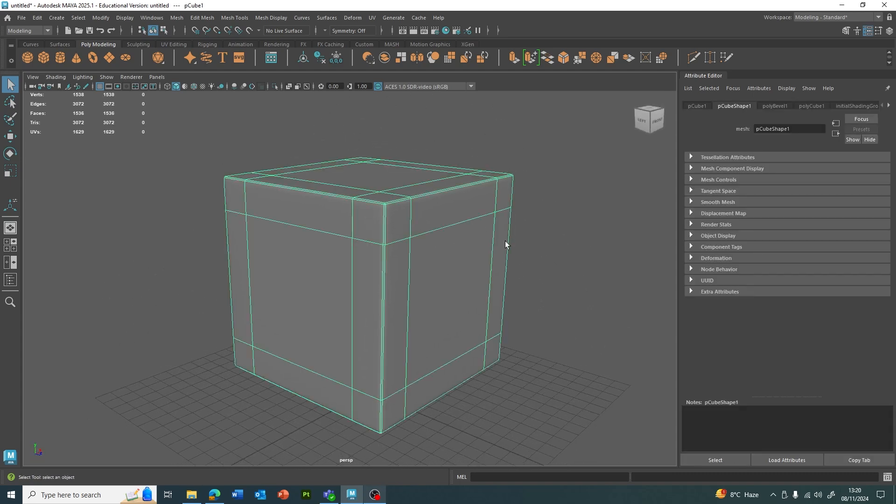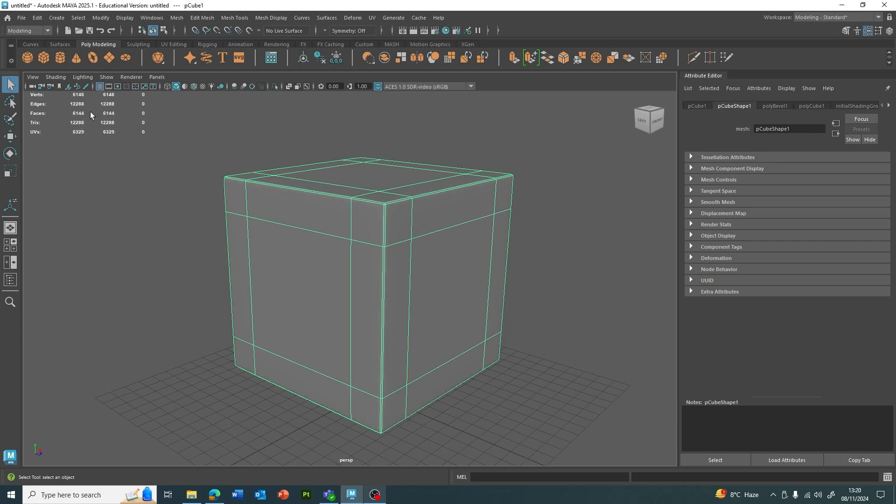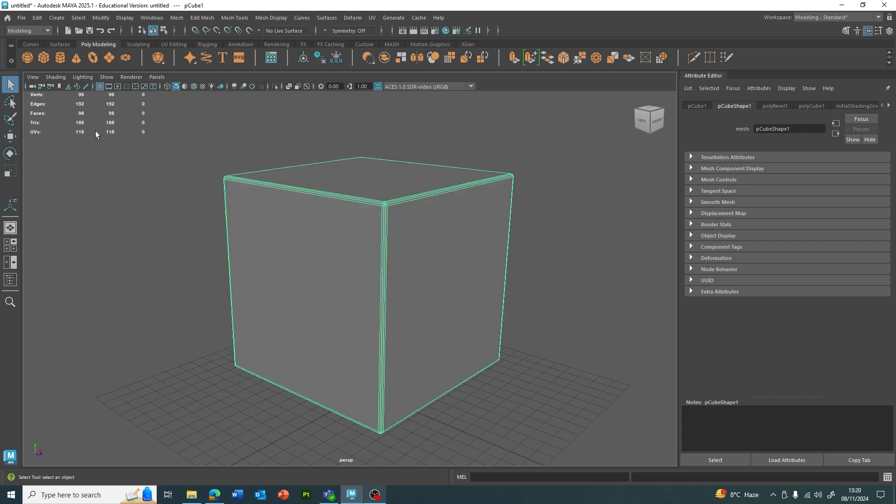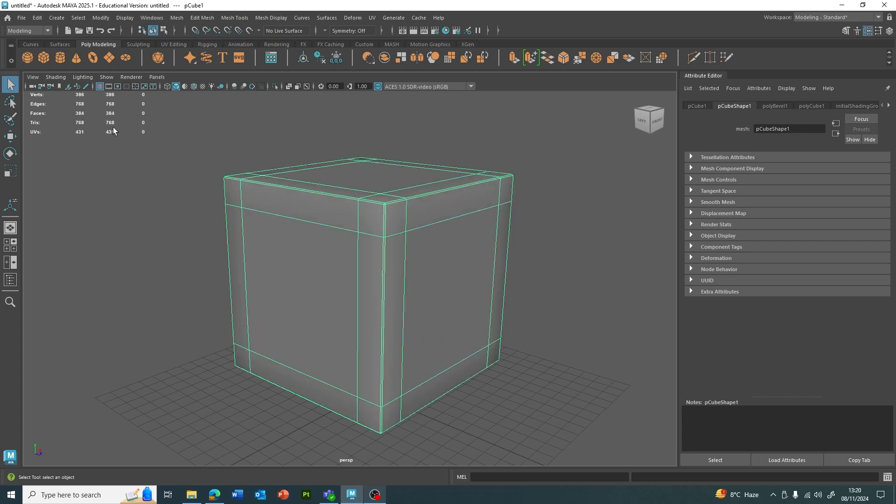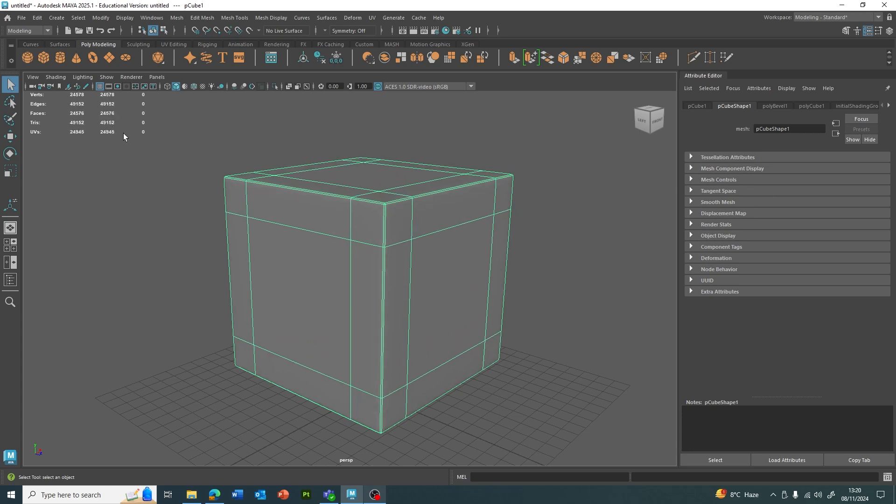A small feature you can use with Smooth Mesh Preview is pressing the Page Up and Page Down buttons on your keyboard. That gives you different layers of smoothness. If I do Page Up, it's going to add a lot more faces and will keep going until it effectively crashes. You can go the other way. If I Page Down, we can go all the way to basically no smooth mesh preview, and then slowly add more smoothness to that.